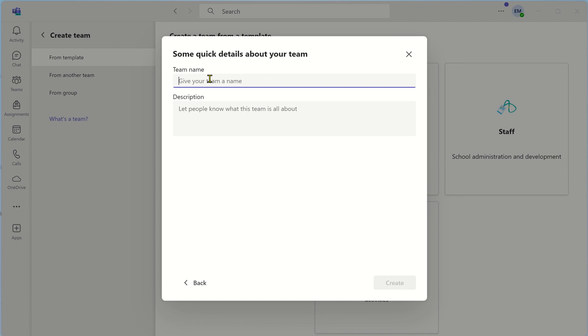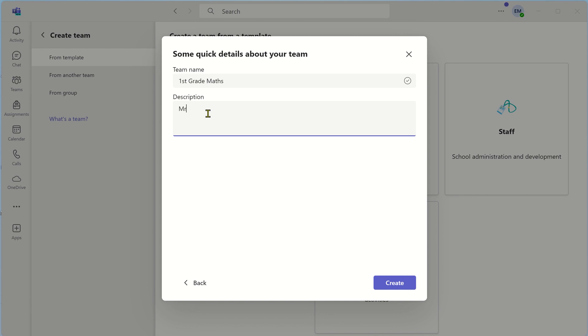Give the team a name. First grade maths. Mr. Burke's maths class. Click on create.